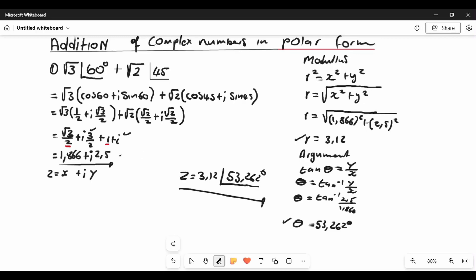There's a video in the description showing how to calculate the modulus and argument. If you got confused anywhere, rewatch that point or ask a question in the comments. If this video helped you understand how to add polar form and convert from rectangular to polar form, please like and share the video, subscribe to the channel, and thank you very much for watching — till next time, cheers!